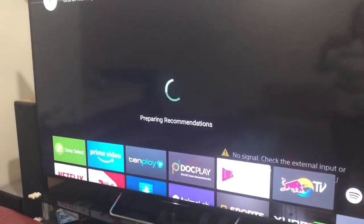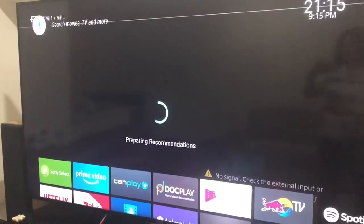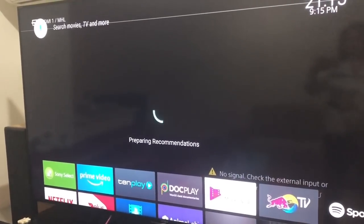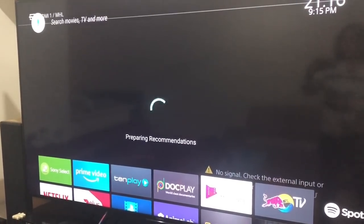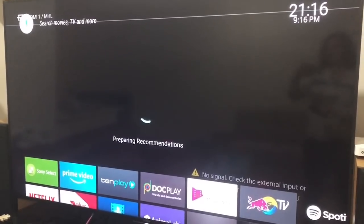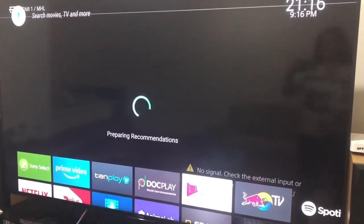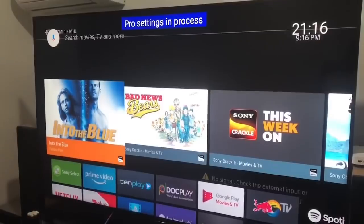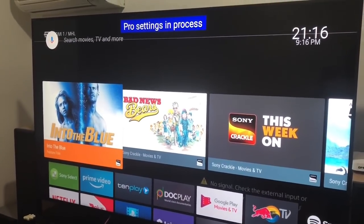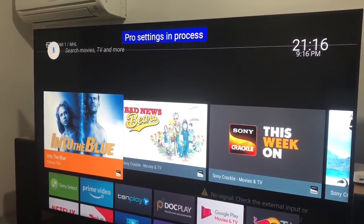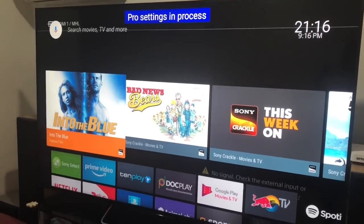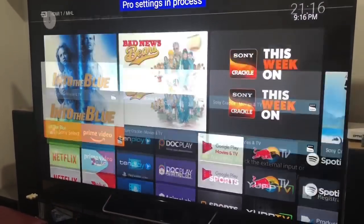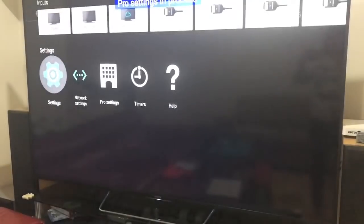So I'm going to go home now. Okay, it's finally finished loading up. At the top you'll see pro settings in process. So now we just want to go into the settings again, exactly where we went before.